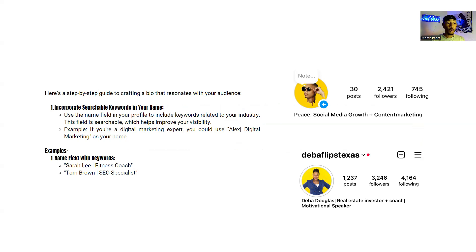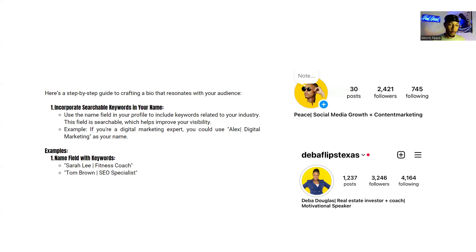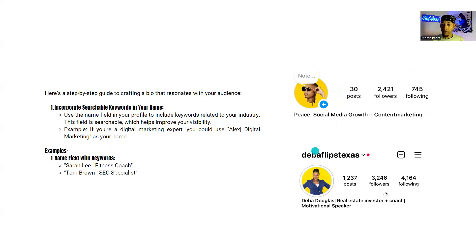Number one: incorporate searchable keywords in your name field. This is very important because it's how people are going to find you. In the name field of your profile, include keywords related to your industry — this field is searchable and will improve your visibility. For example, if you're a digital marketing expert, you can use your name with a slash as a separator. Examples: Sarah Lee / Fitness Coach, Tom Brown / SEO Specialist.